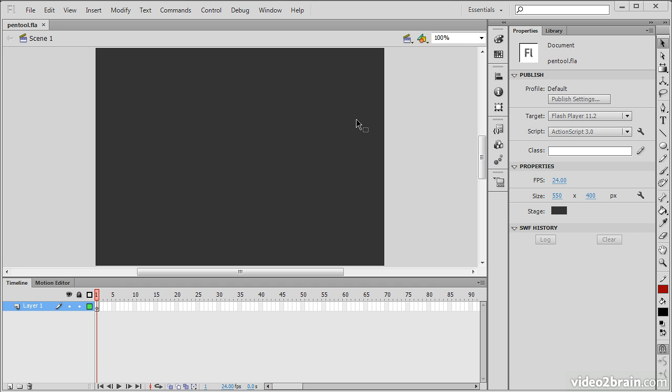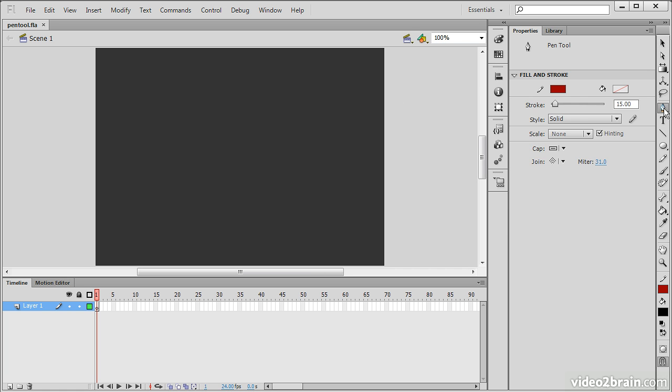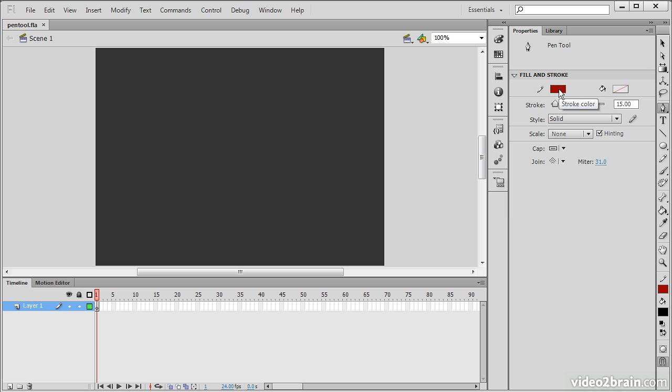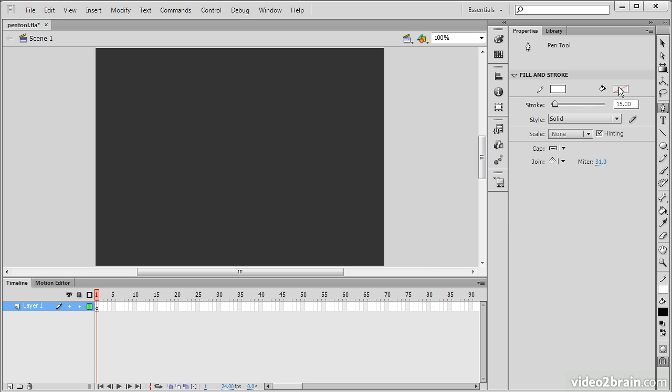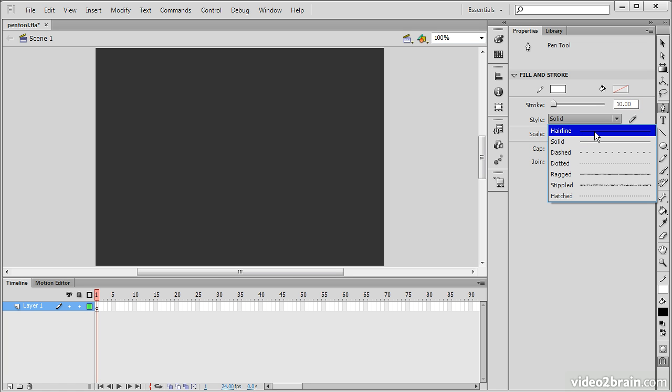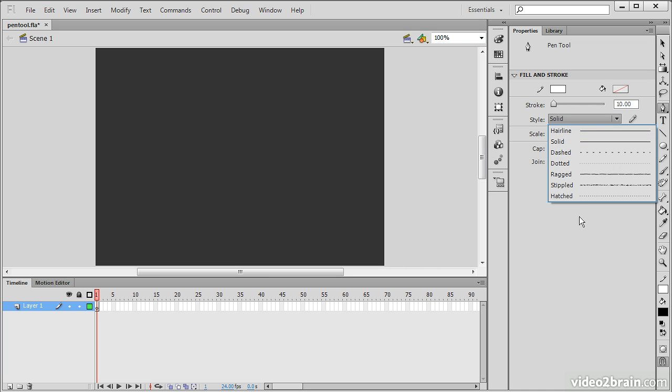So here I have a blank project opened up, and I'm going to go into my pen tool. When I select that, we have properties for the pen tool. Amongst these properties are stroke color, stroke width, which I'm going to take down to about 10, the style of stroke, whether it's solid, hairline, stippled, etc., scaling, and so forth. These are all simply elements of strokes that you've probably seen before.